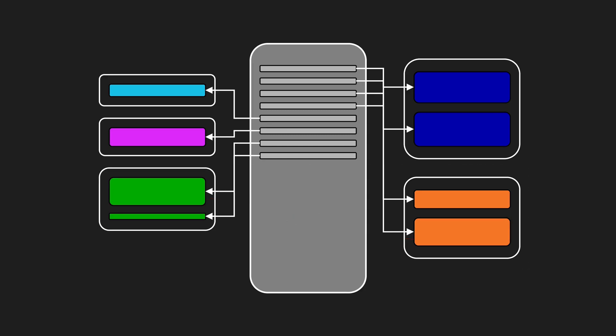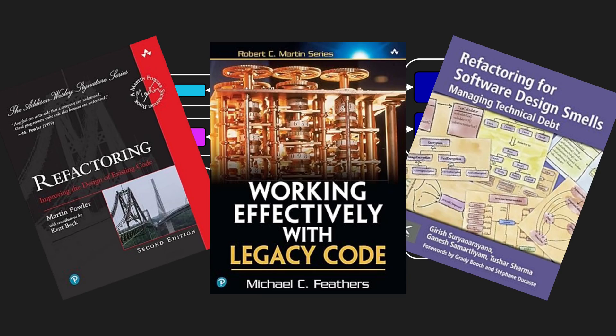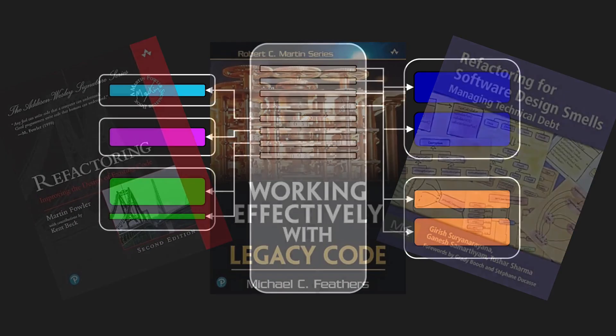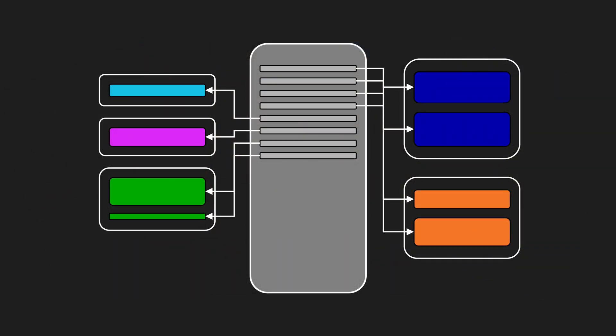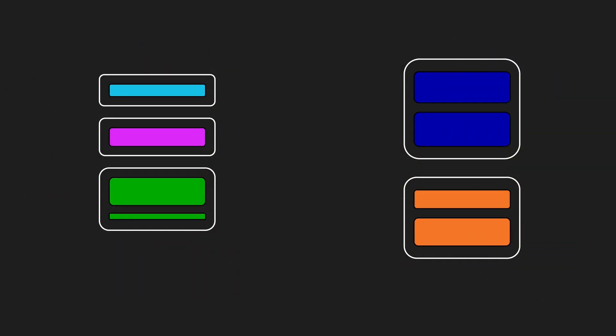Once the hotspot is fully splintered, the real refactoring can begin. Now we can improve the design of the individual modules without stepping on each other. Once the new modules have the API design we want, we remove the facade by inlining its delegations into the callers. Then the new structure takes over.